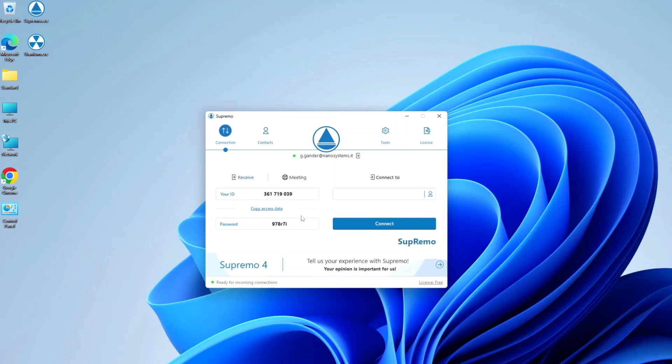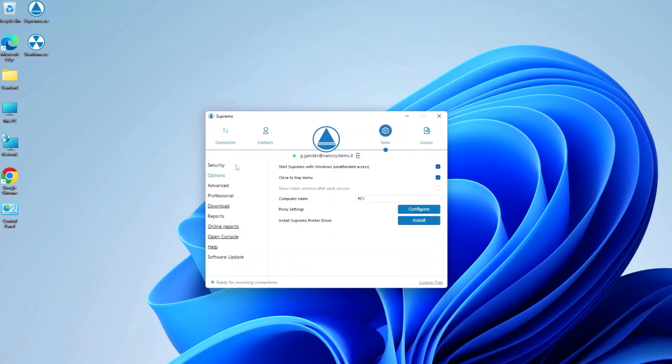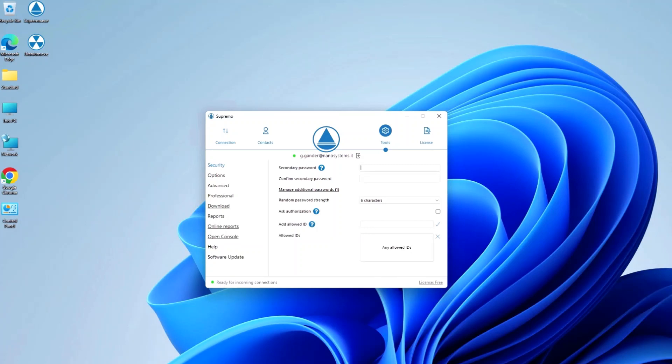It is therefore advisable to also set a personal password in Tools > Security > Secondary Password. This is a password that does not change and is therefore always valid, ensuring that the remote computer can be reached when you need it.